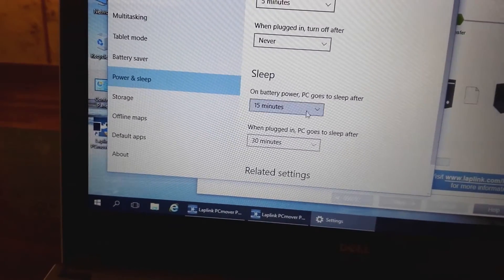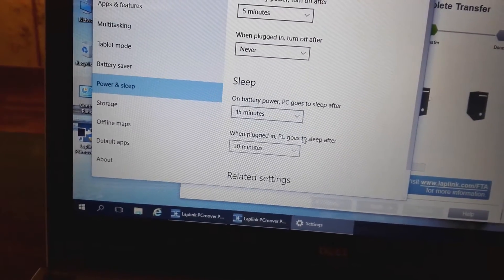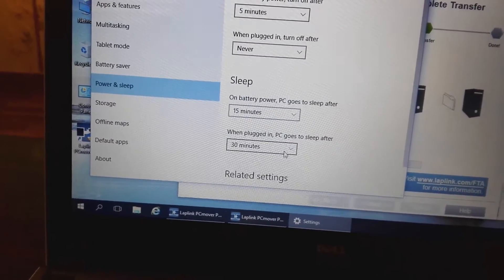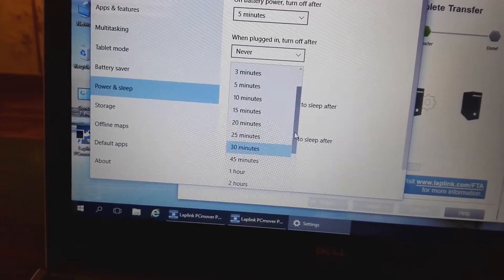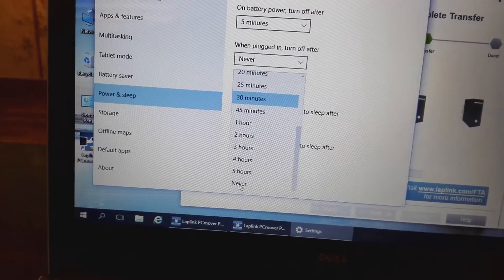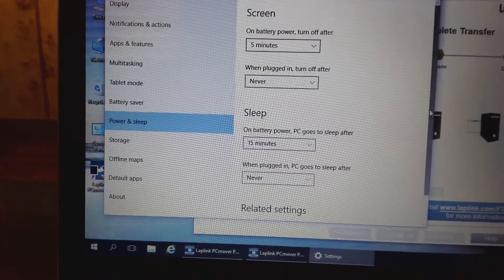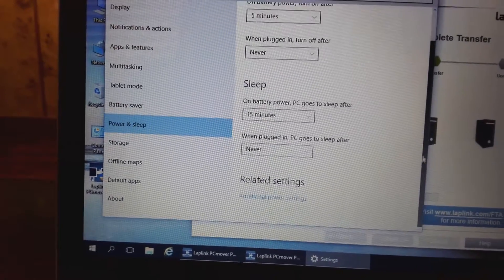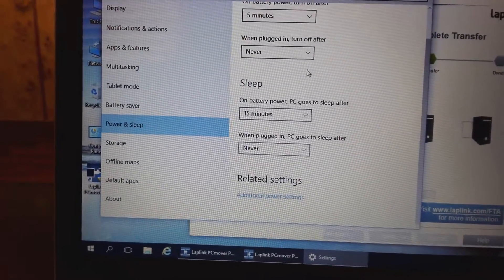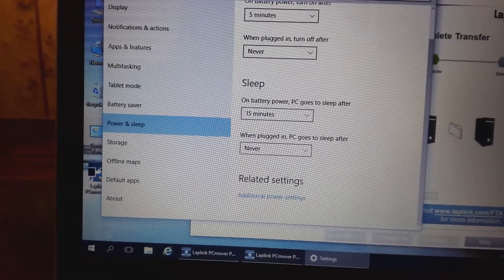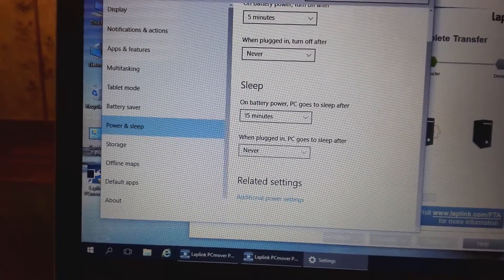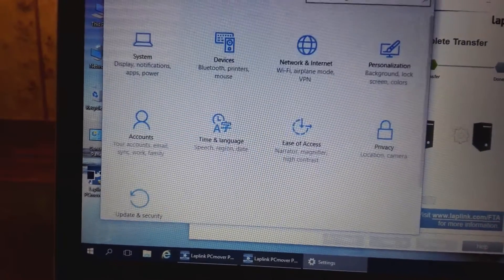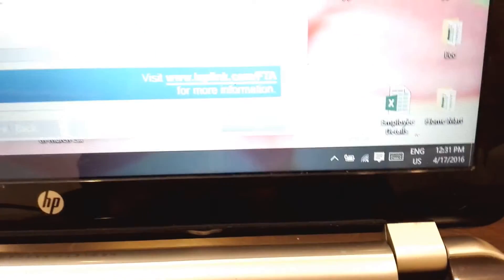For sleep mode, you should also choose never - not even after five hours, you have to choose never. You have to choose this setting on both computers. Even on battery, you should select that the computer should not go to sleep mode and the hard disk should not stop working.